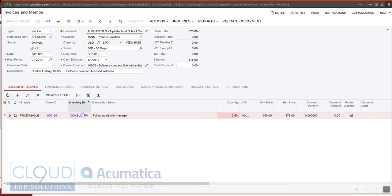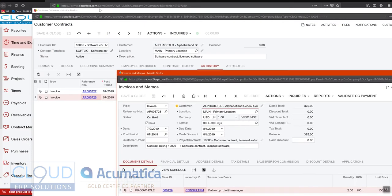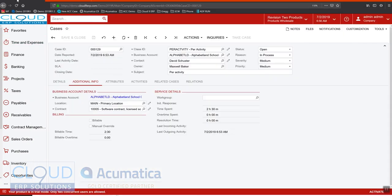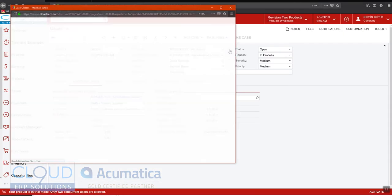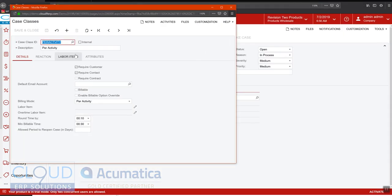Now this inventory IT, as you recall before the case class itself had a labor item, but when you're set to per activity, it doesn't. Instead, the labor item comes from the activity.